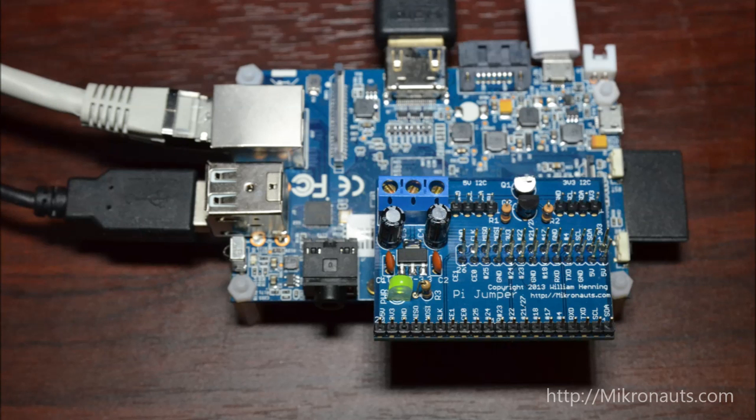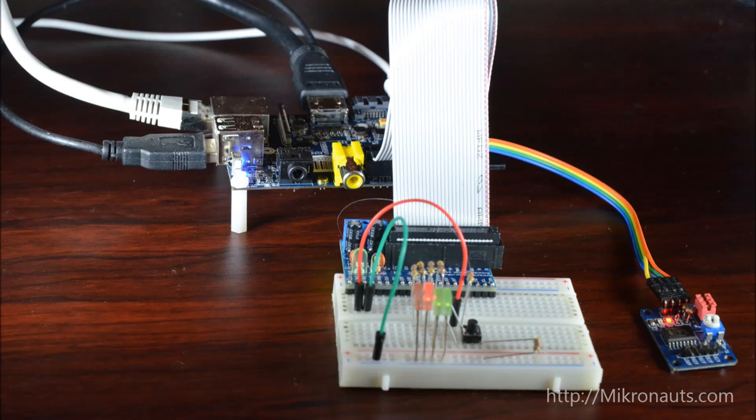PyJumper. I'm happy to report that PyJumper and PyJumper Plus just worked. Due to the extra tall 26-pin header, PyJumper did not have any issues with clearing the video jack, and the IDC ribbon cable also fit nicely. I used PyJumper for my GPIO and wiring Pi tests, and it just worked.